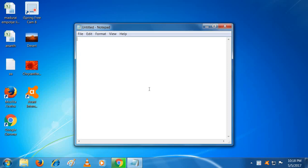Hi guys, today we are going to see how to trace the incognito history. Today I will show you in simple steps.